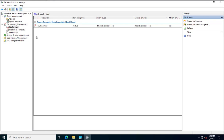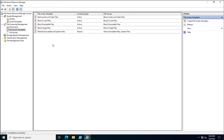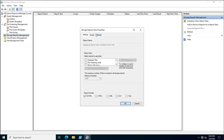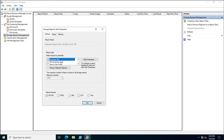Similar to quota templates, you also have File Screen Templates where you can create your own templates by specifying file types and file groups. In Storage Reports, you can schedule a new report task or generate reports immediately — for example, checking for duplicate files and generating reports in HTML, XML, DHTML, or CSV format using Storage Report Management.